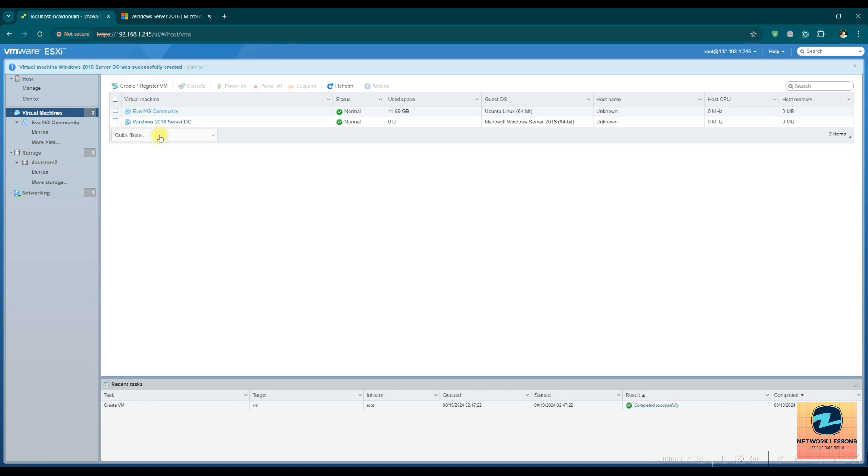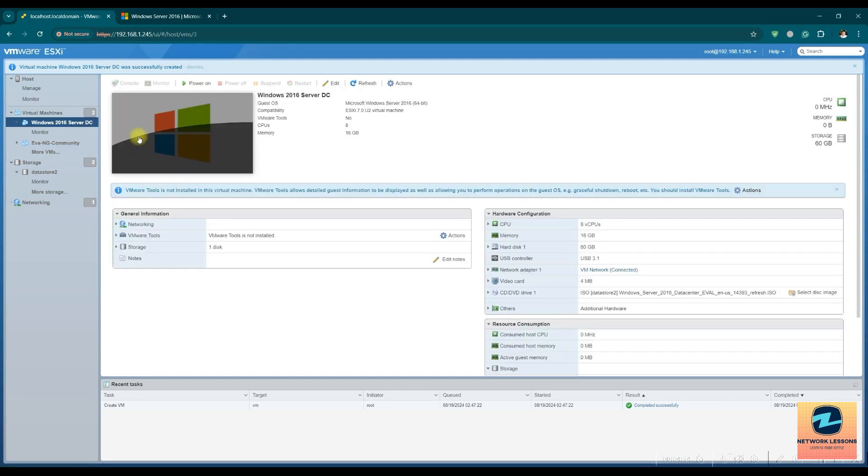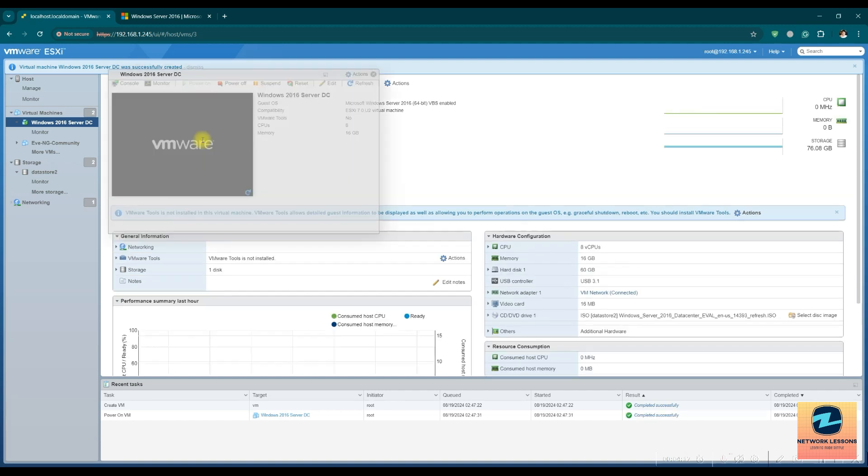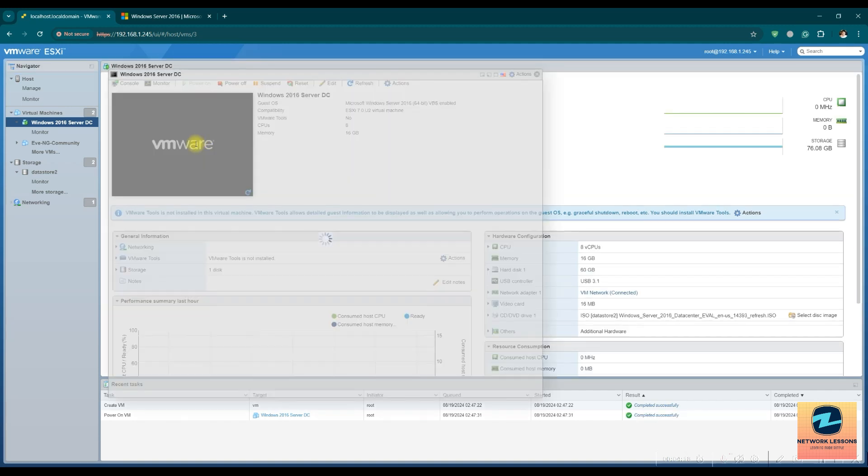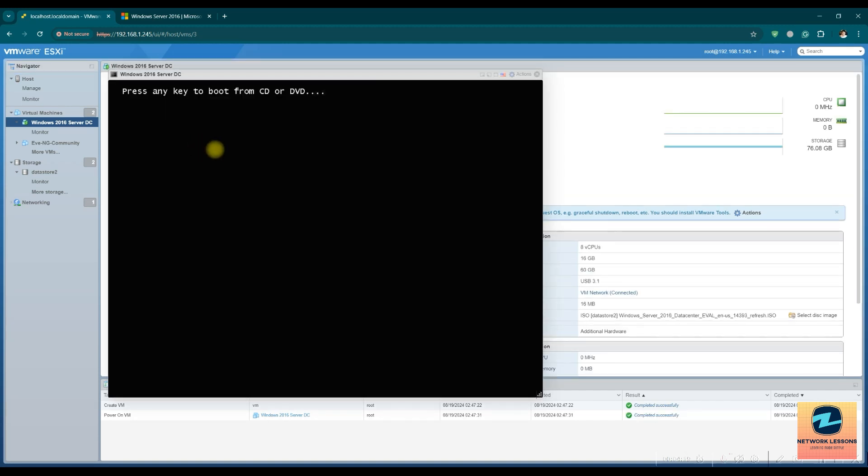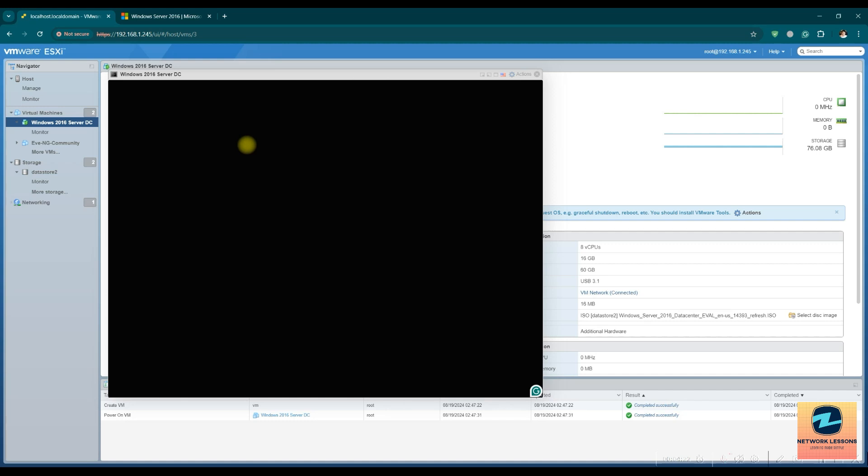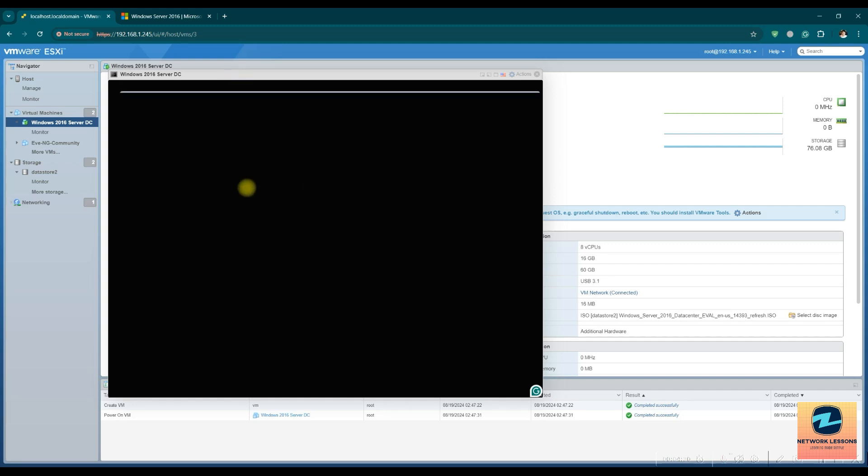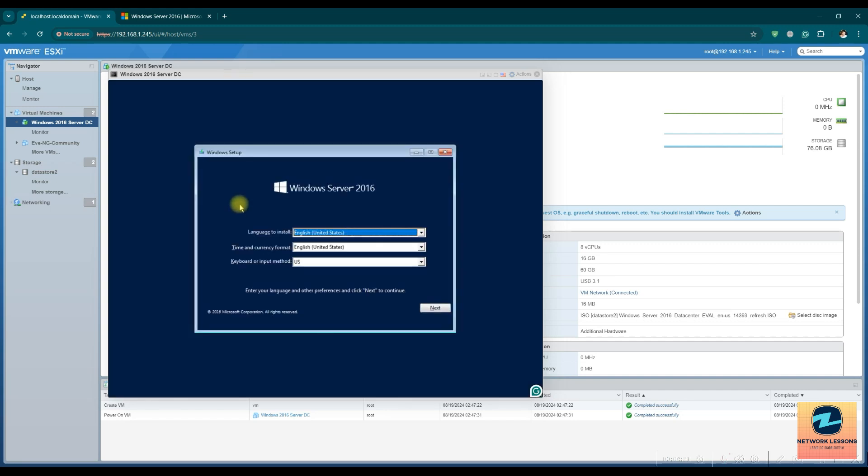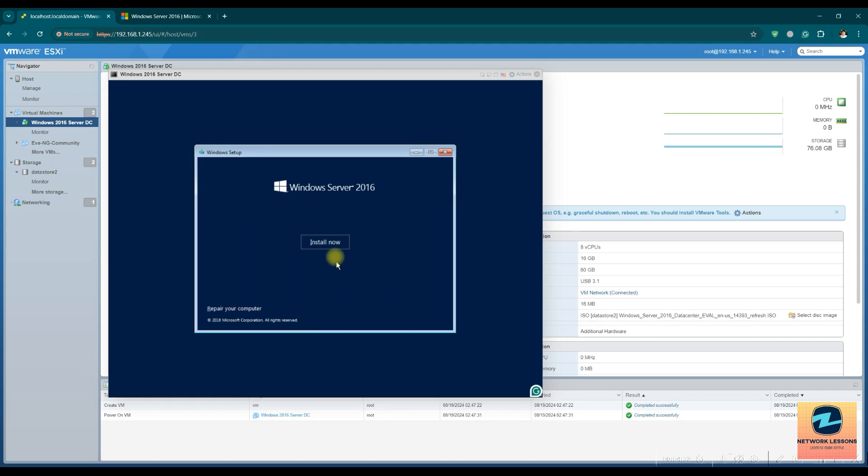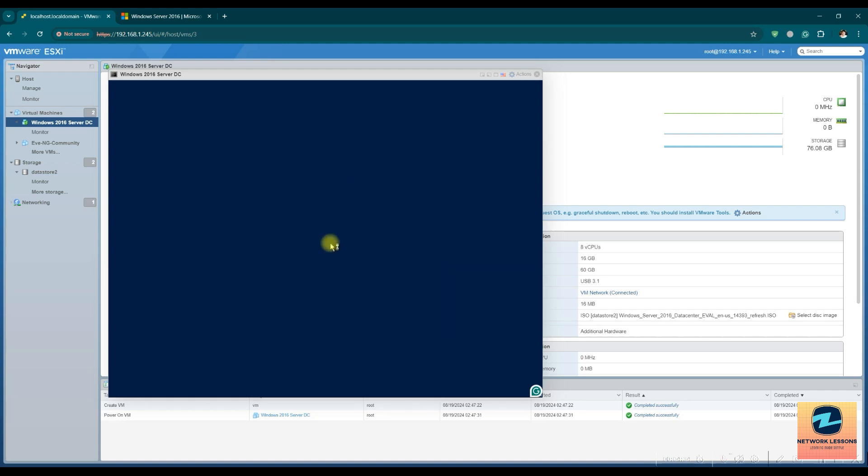So that's all, the VM has been created. Now we have to go through the installation steps. For that we have to turn on this VM, and then like you install the Windows on any system, you have to basically follow the prompts and the wizard. Hit next, install now.